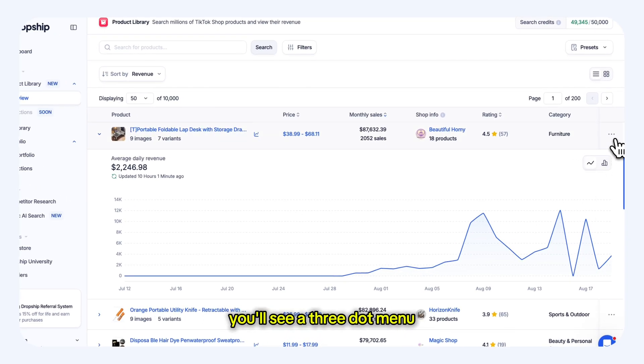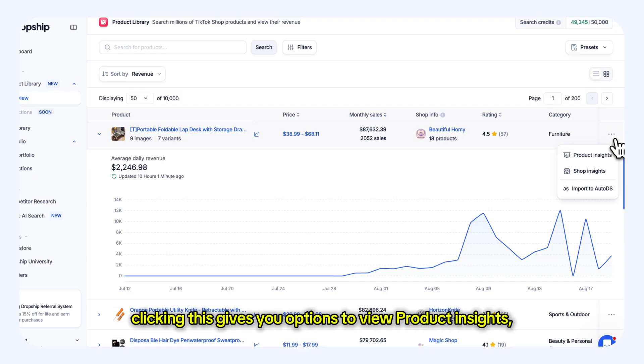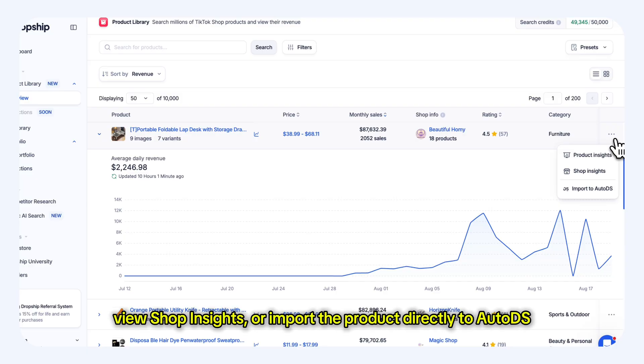On the right side of each product, you'll see a three-dot menu. Clicking this gives you options to view product insights, view shop insights, or import the product directly to AutoDS.